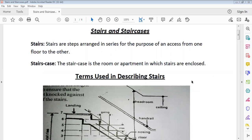What are stairs? Stairs are steps arranged in series for the purpose of providing access from one floor to another — that is the simple description of stairs. The staircase is the room or apartment in which stairs are enclosed or located.